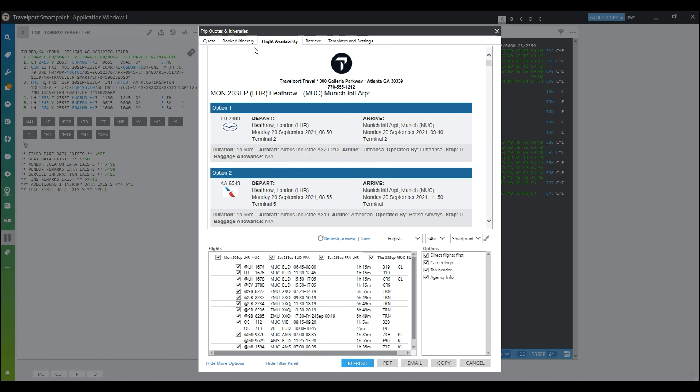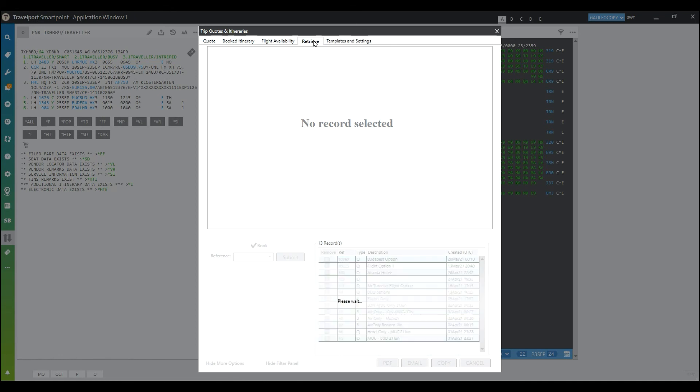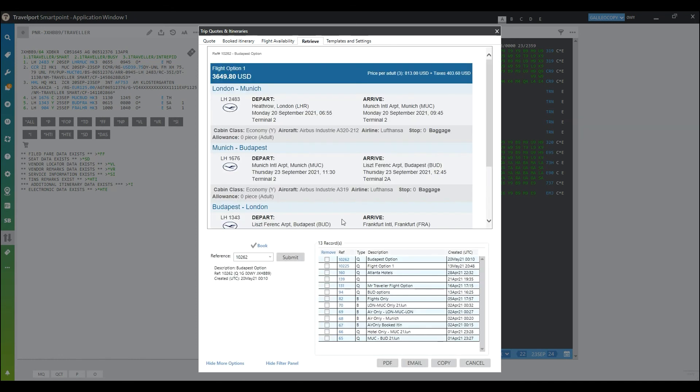If I've saved an item, then I can go to the retrieve tab and re-display them. You'll see that I've displayed one of my previously saved items. Look forward to all these enhancements coming in the SmartPoint 10.0 release with even more enhancements coming in the future.